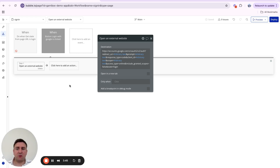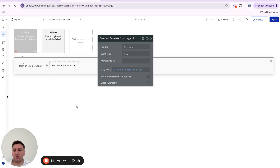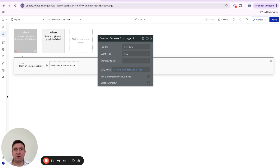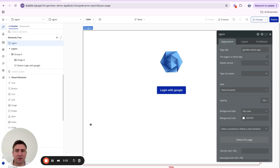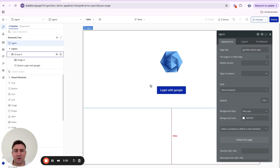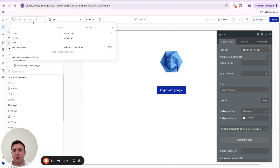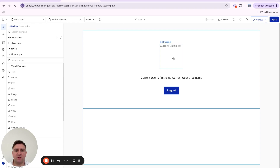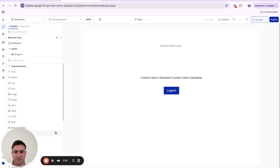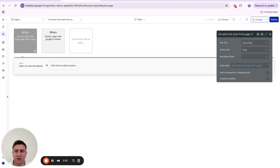Now we need to take this code and send it to our backend so we can exchange it for an authorization token. Once we have the authorization token, we make a request to Google asking who the token belongs to — Google returns the email and we know the user is authenticated. The demo app has a sign-in page and a dashboard page that shows the current user's name and profile picture.